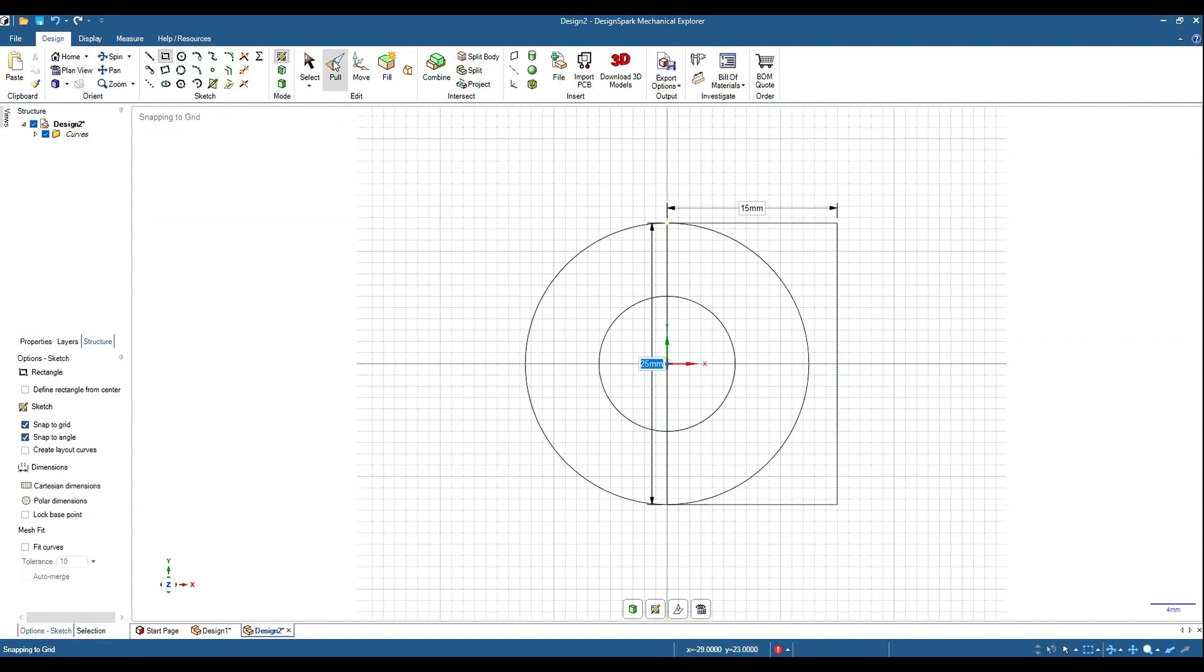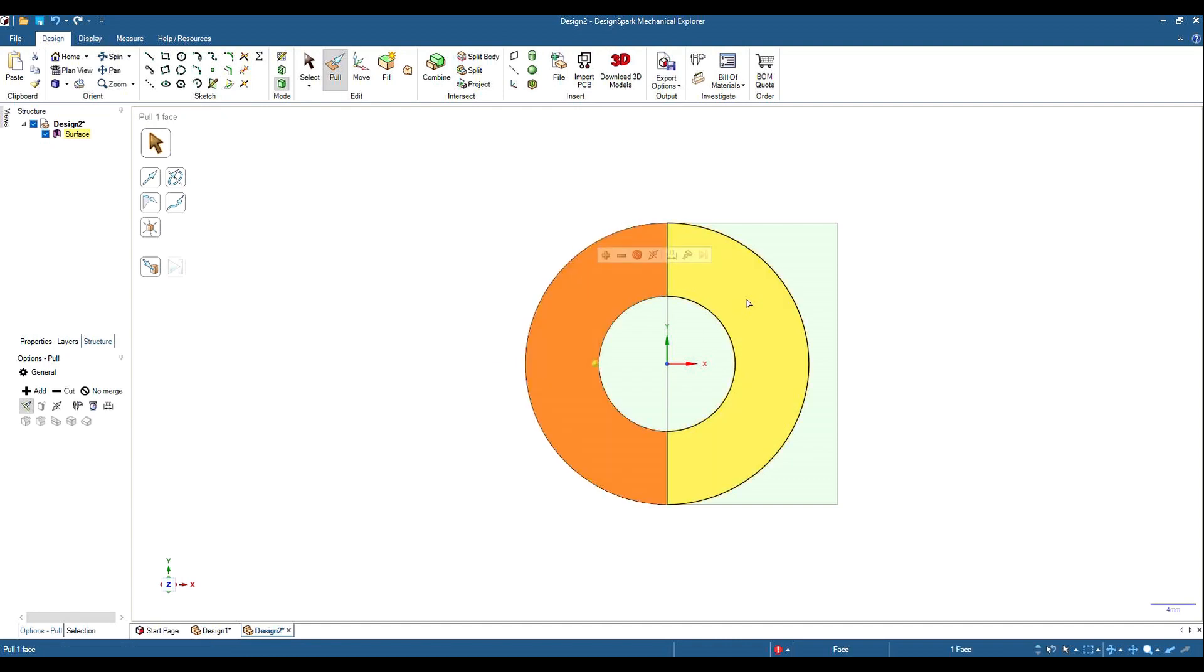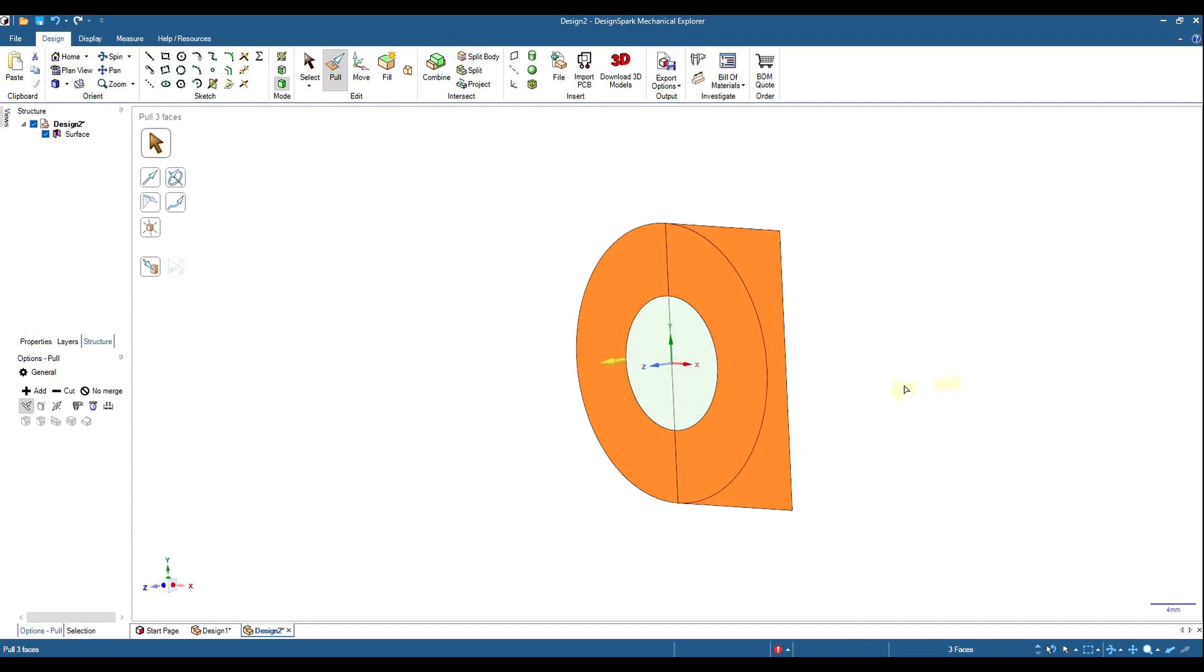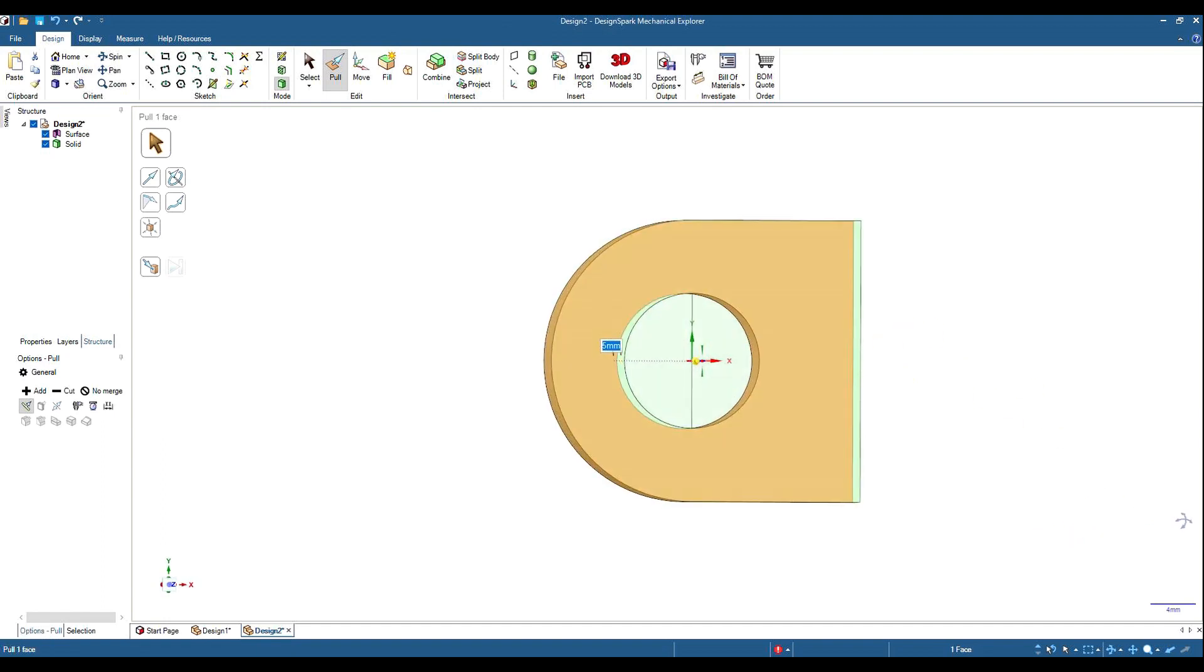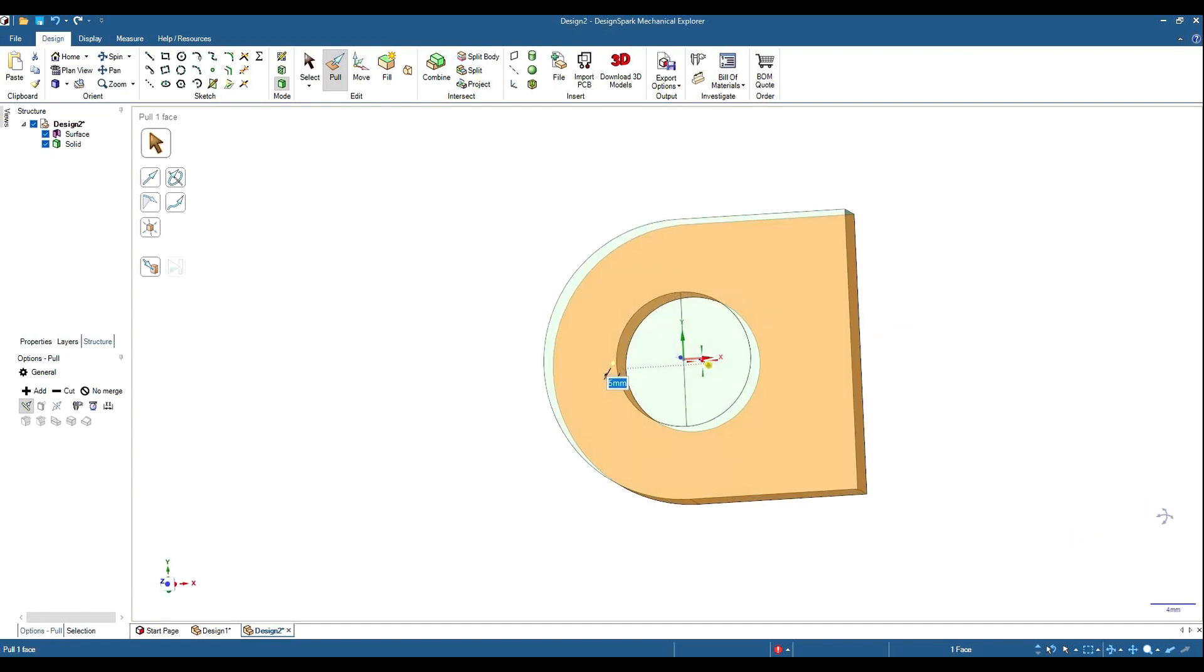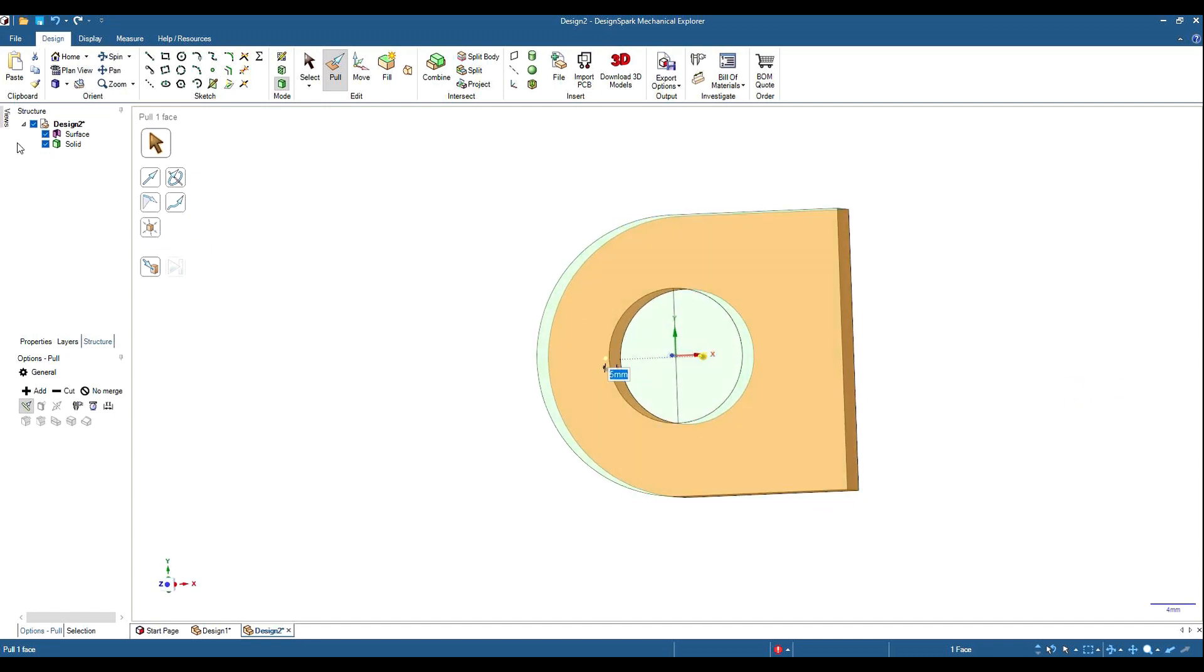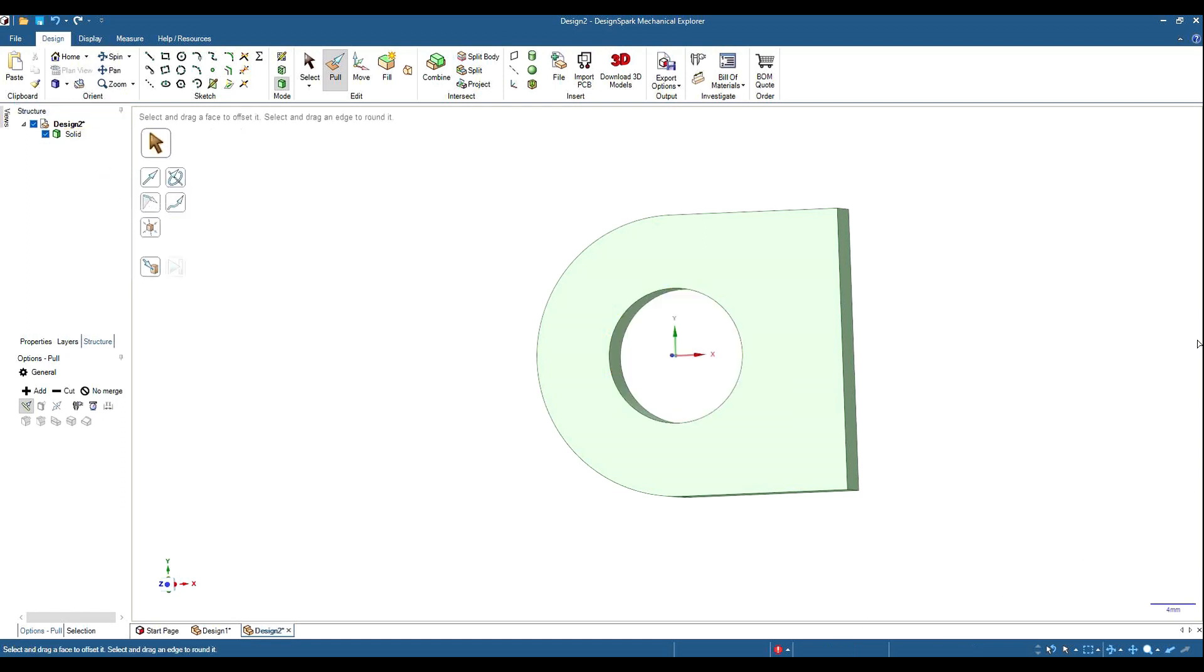If we pull that into our first part of a shape, control click, and we'll pull that into 5mm thick. Space bar, 5, enter. That's one end of our link. We can now get rid of that surface in there, delete that.